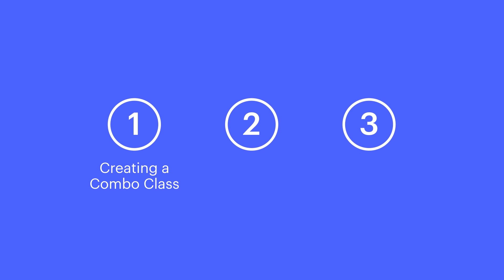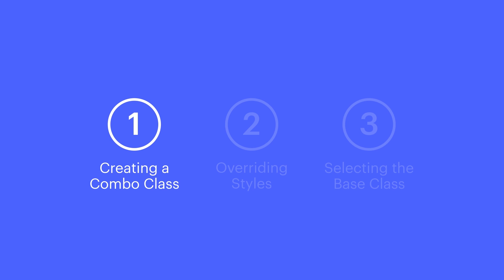We'll cover three aspects of combo classes: creating a combo class, overriding styles, and selecting the base class. Let's create a combo class.